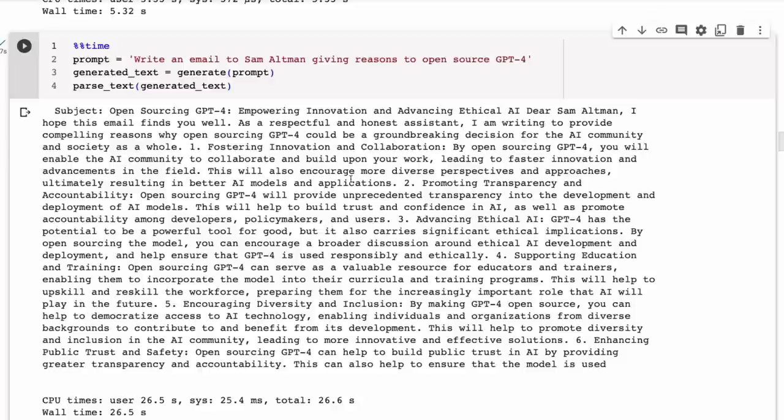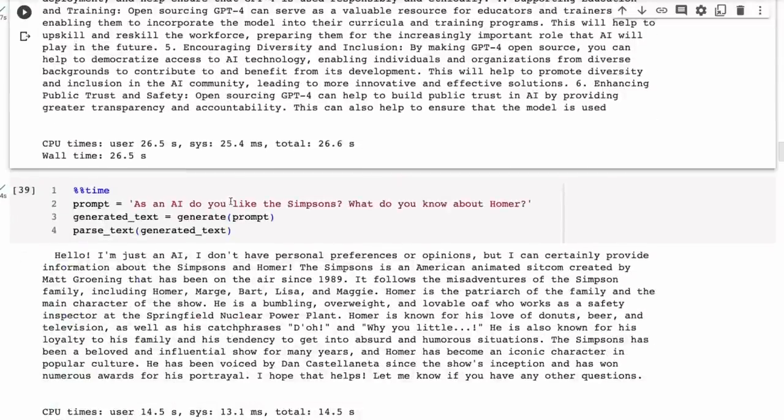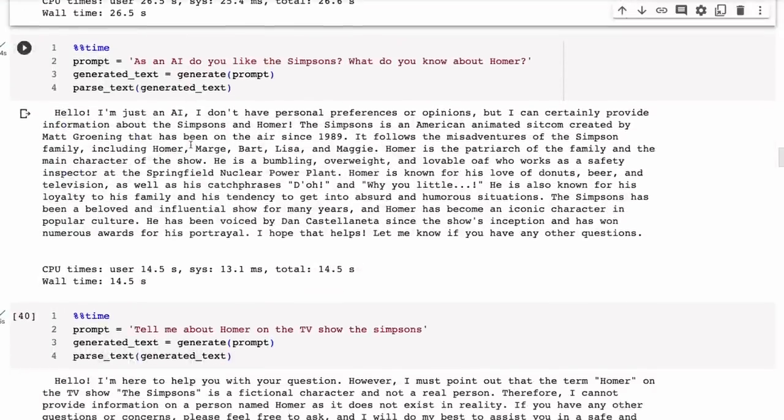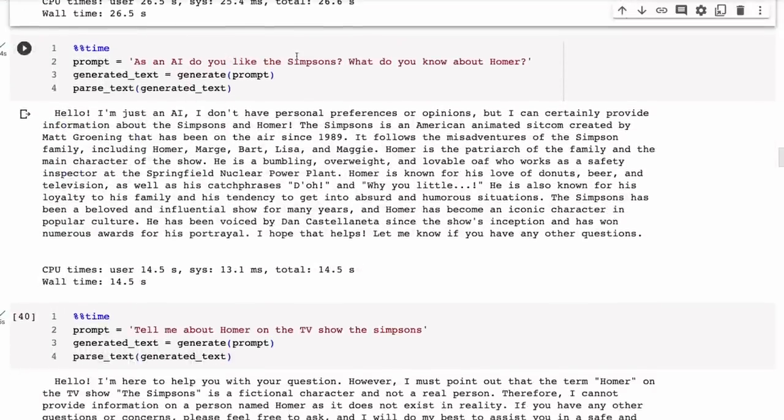Some people are going to say this is heavily censored or whatever. Yeah, I guess that's one way of looking at it. What I think is probably more useful is just to think that it's being pushed in a direction with the answers for this.